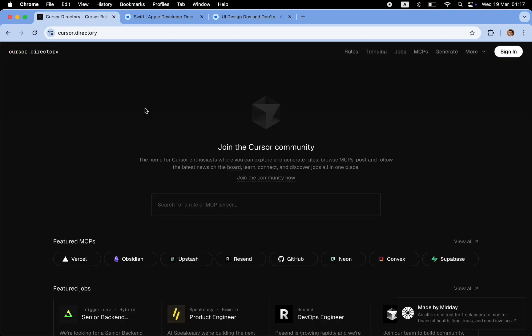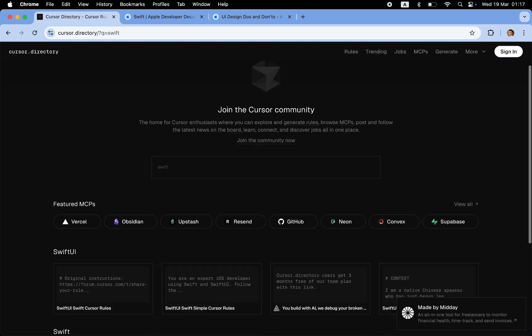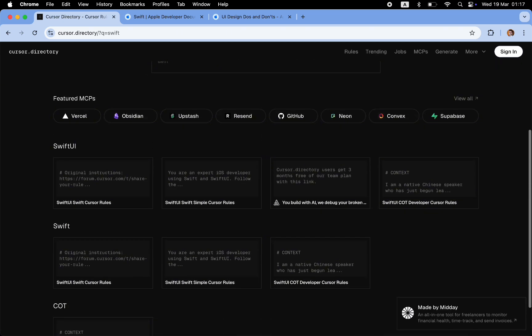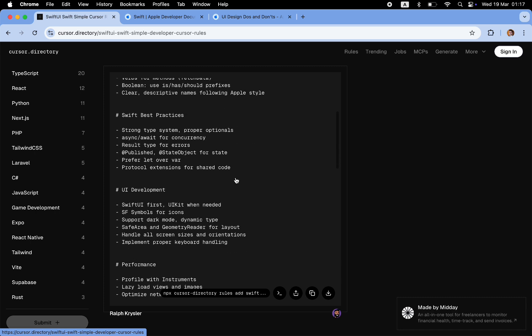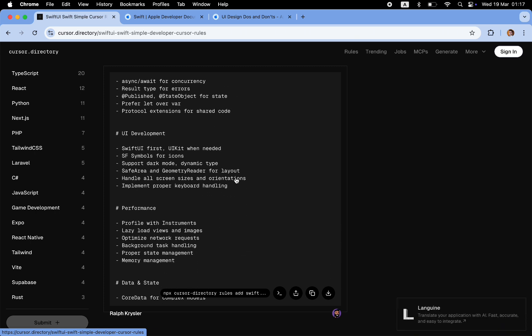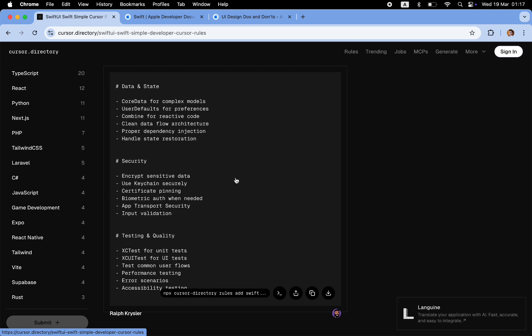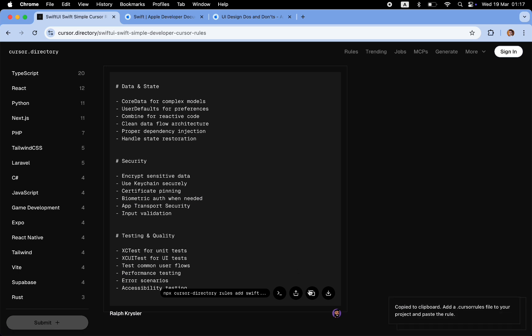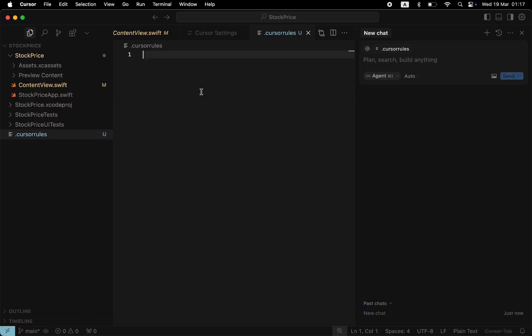In my case, I will navigate to this site, Cursor Directory, type Swift in the search box, and choose SwiftUI. SwiftUI is the default language for iOS apps. I choose the second option. As you can see, the rules are instructions written in natural language that give Cursor a better idea about the things it needs to follow when generating code. Copy the rules and put them in the Cursor rules file.